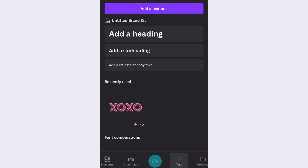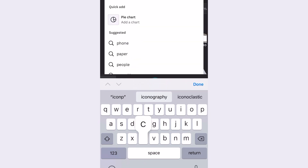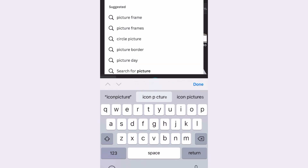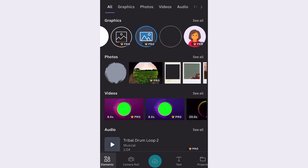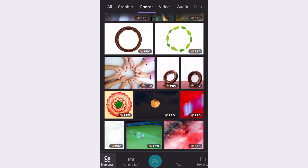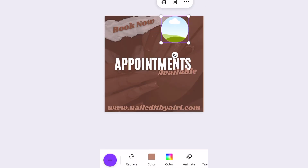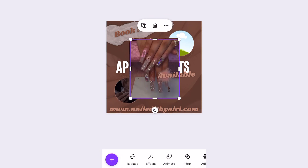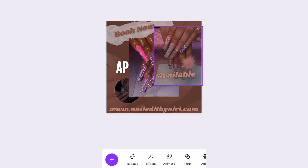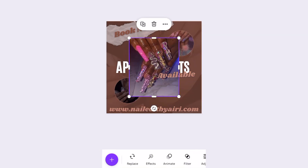Now I'm going to go ahead and go to frames so I can put in pictures. If you guys want to add in your own pictures, click on frames. I had to go to Pinterest really quick to get some nail pictures, that's why I kind of cut out a little bit right there.